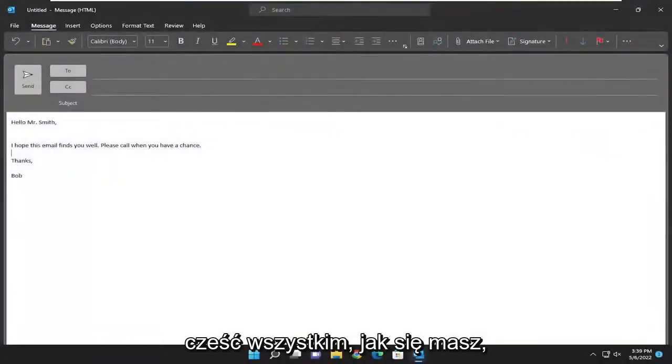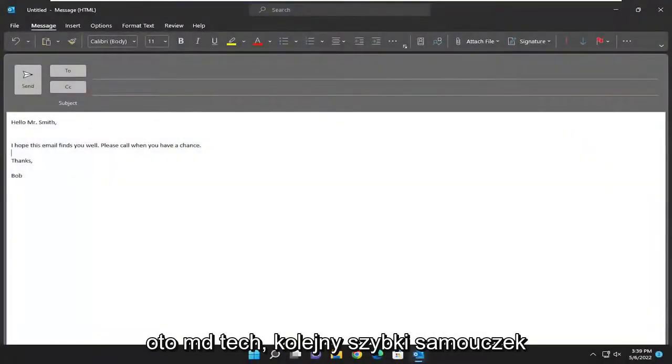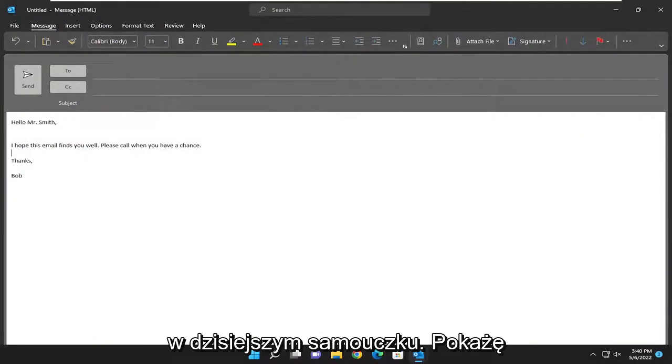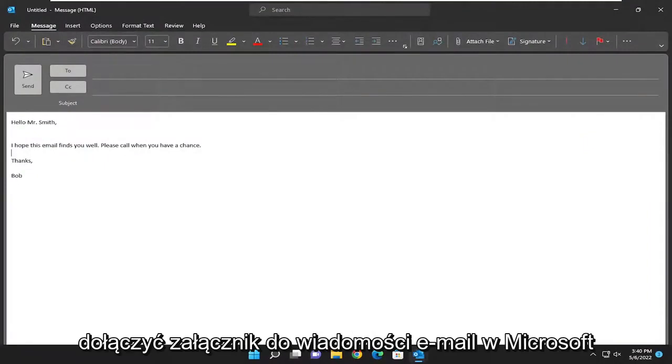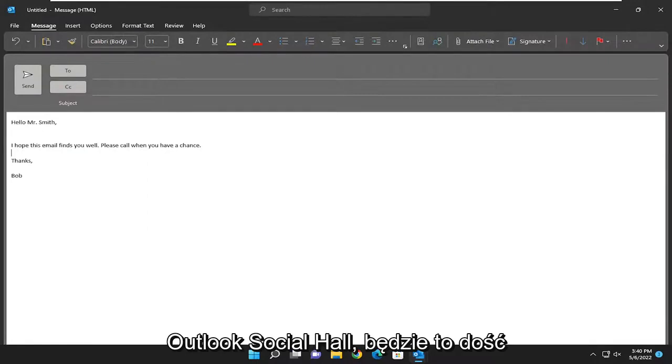Hello, everyone. How are you doing? This is MD Tech here for another quick tutorial. In today's tutorial, I'm going to show you guys how to attach an attachment to an email in Microsoft Outlook.